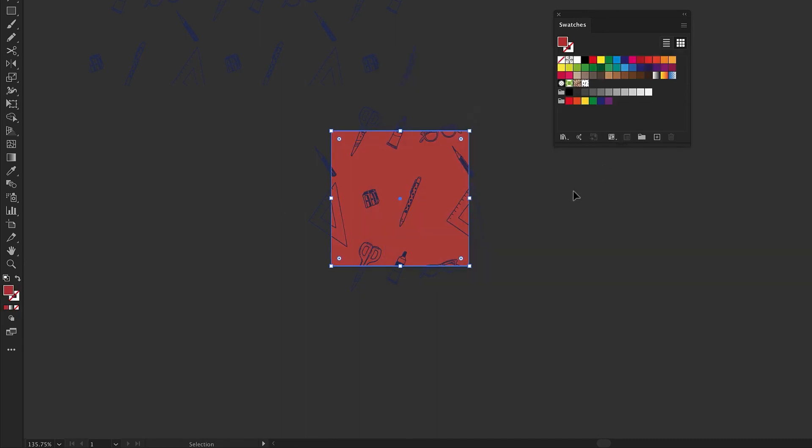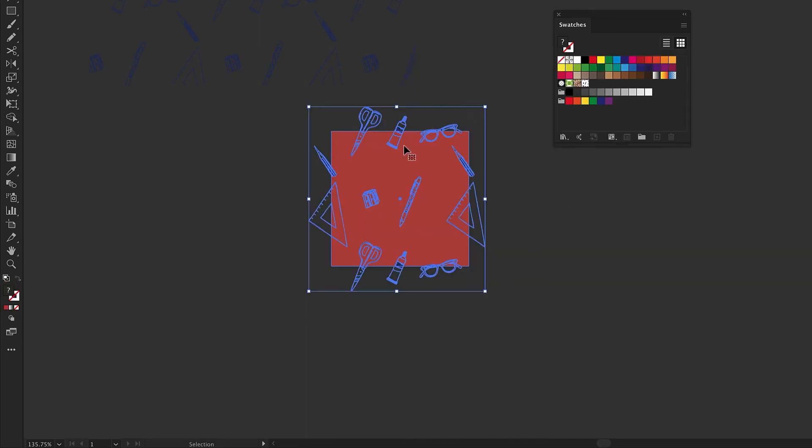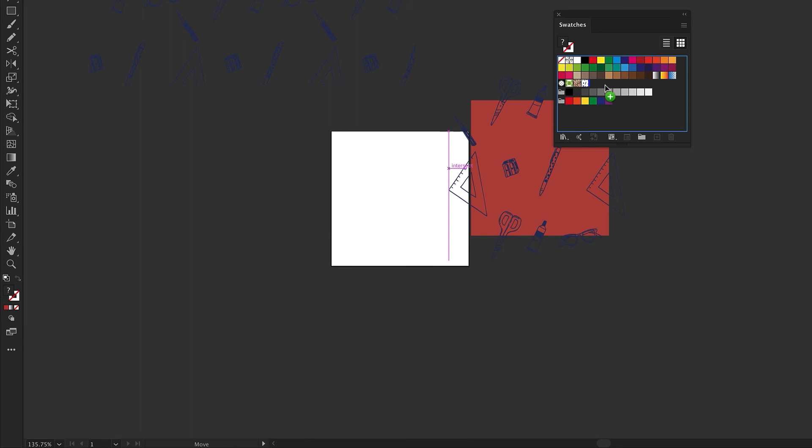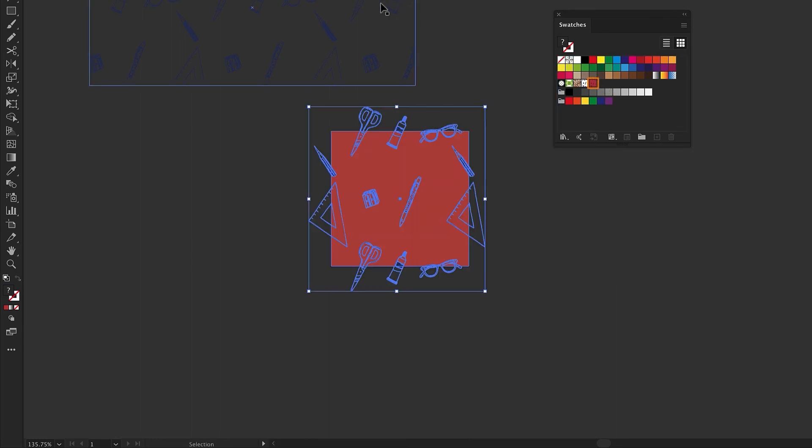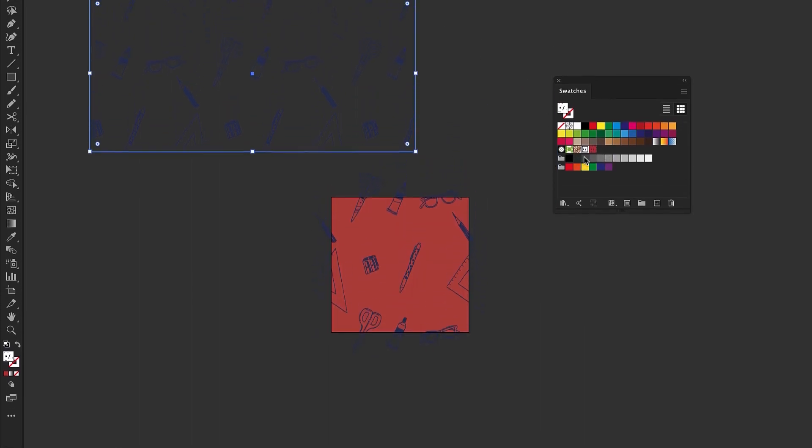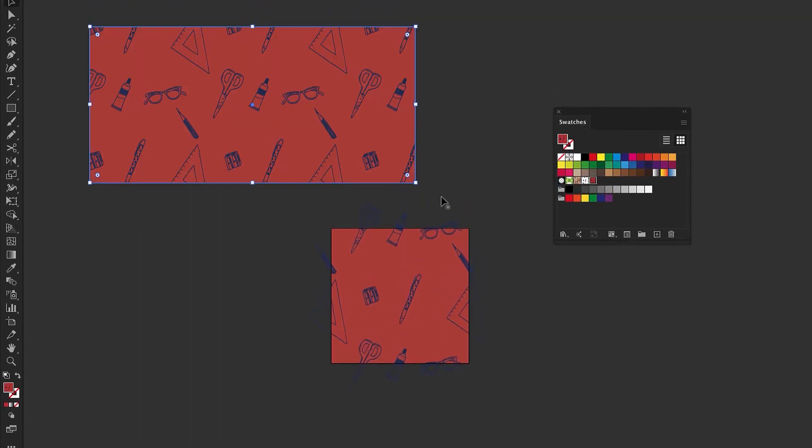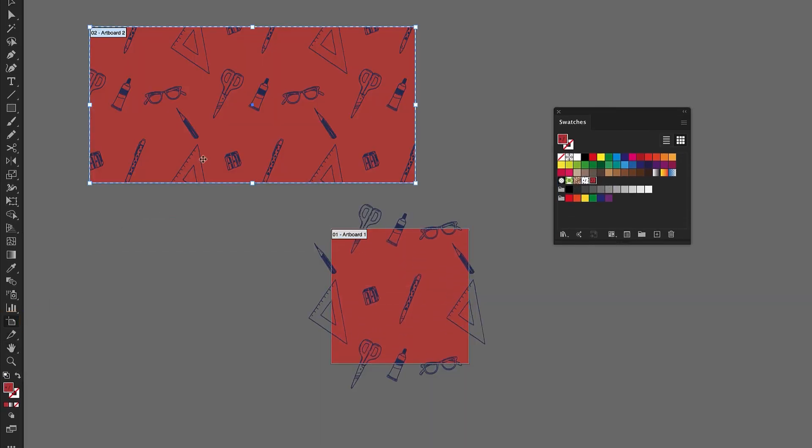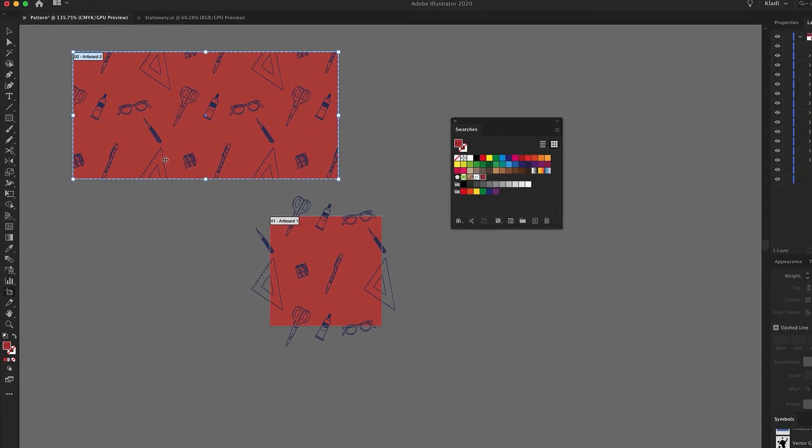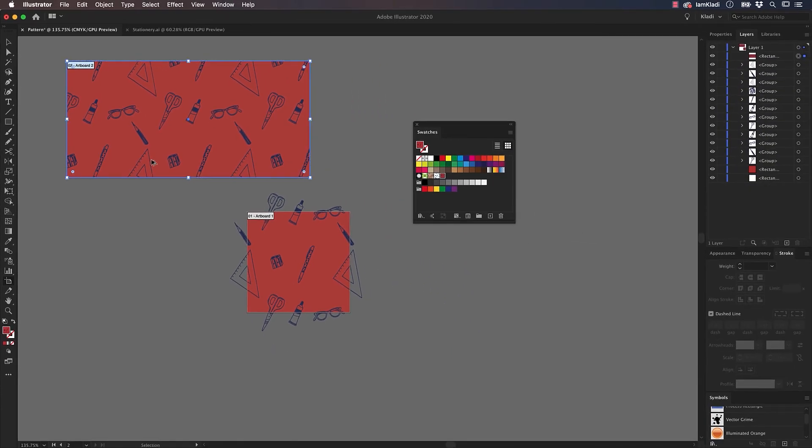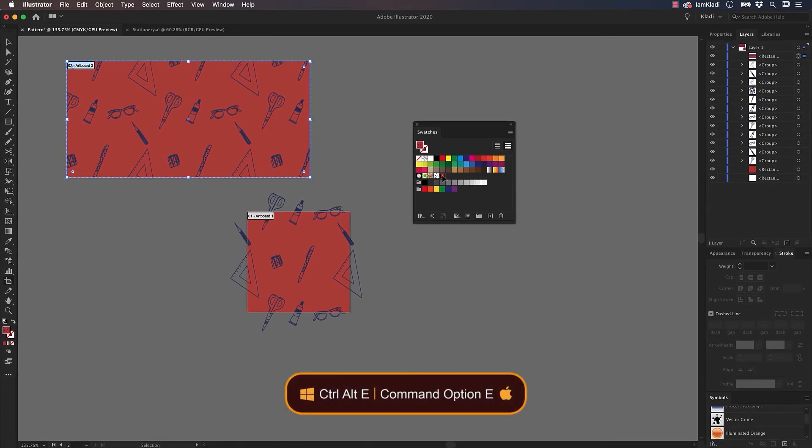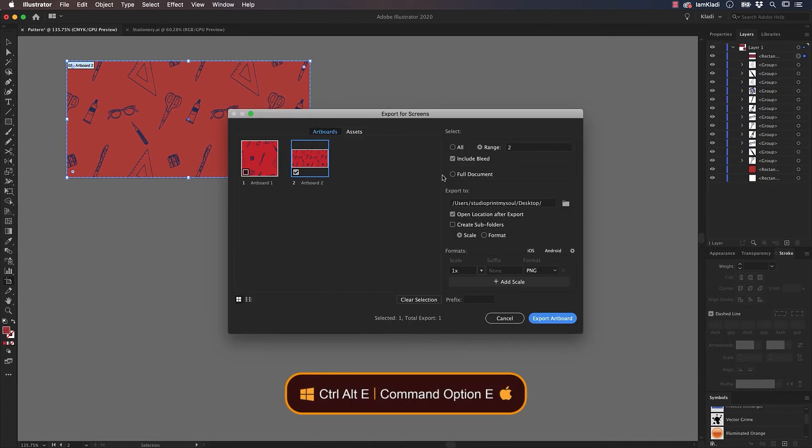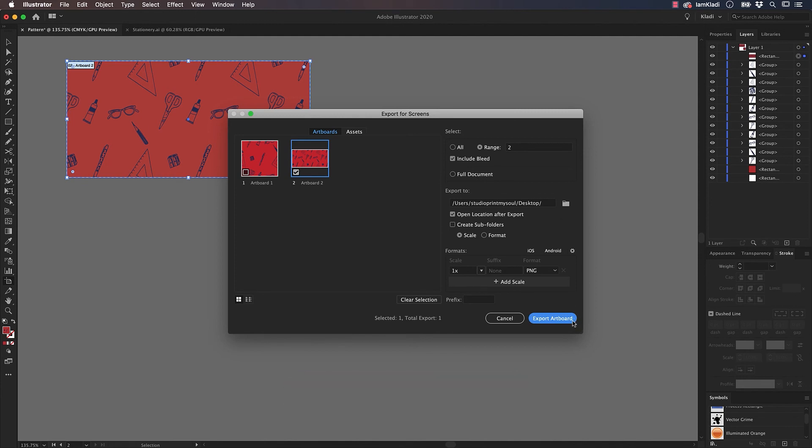Once done, select all the elements and drag them into the Swatches panel again. If you want to save your pattern as an image, click on the Artboard tool, click on the Shape, fill with the pattern, and then export it using the PNG format. Use the shortcut Option-Command-E, that's Alt-Ctrl-E on Windows, and you're done.